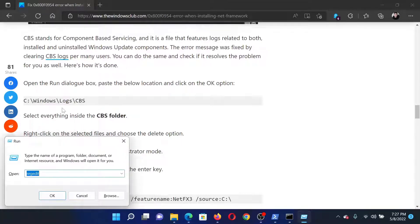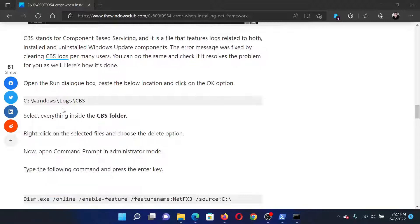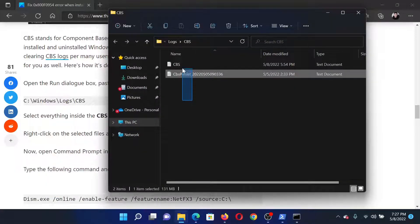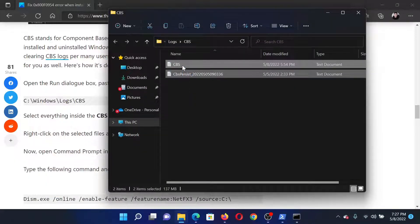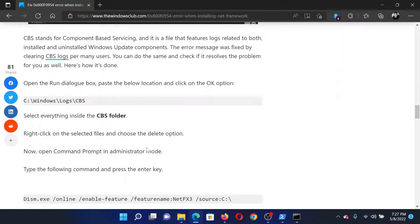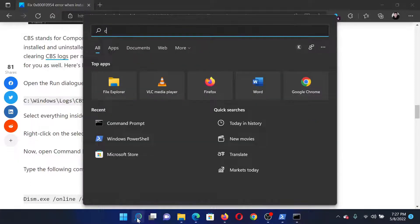Press the Windows key and the R button, then paste the path in the Run window and hit Enter. This will take you to the CBS folder. Select all the entries, click Delete, and select Continue to delete all the entries.